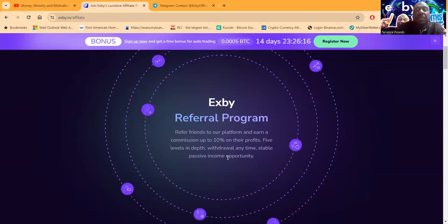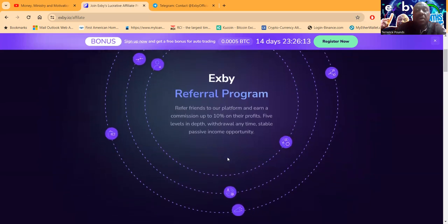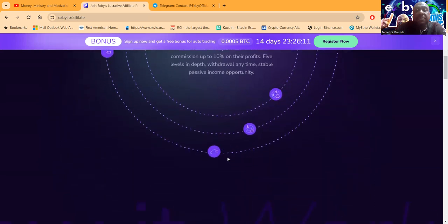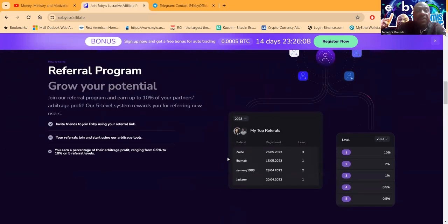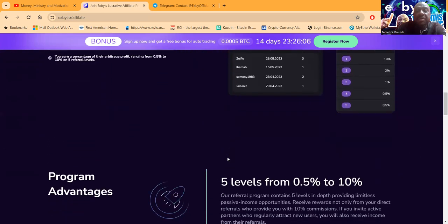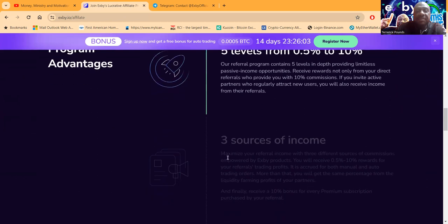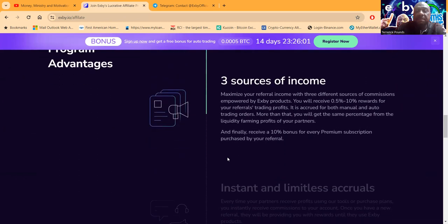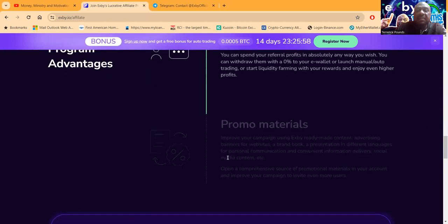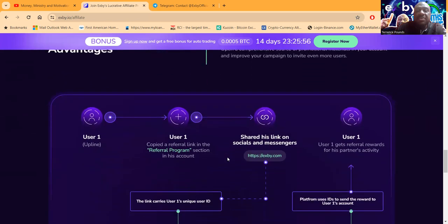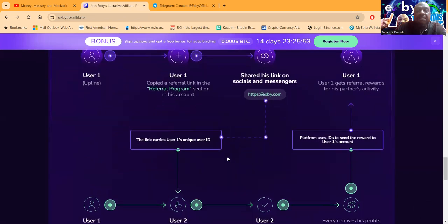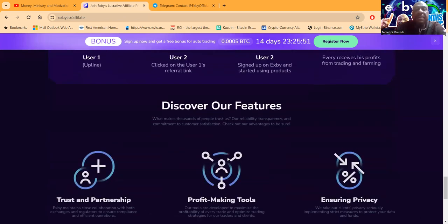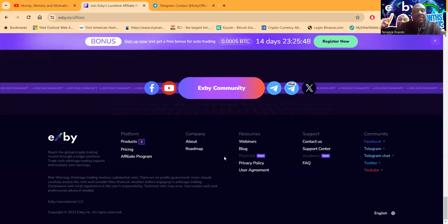They don't pay you just on deposits. They pay you on the profits, five levels deep. You can withdraw these anytime, stable and passive income opportunity. And then folks, like I said, this is how it works, going down those five levels from 10% to a half a percent. So, these are instant and limitless, and they do a great job at providing you marketing materials as well, even though I just scroll through the website like this.